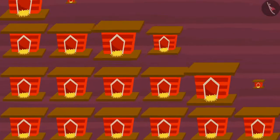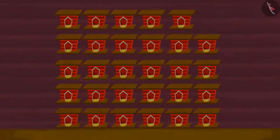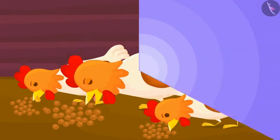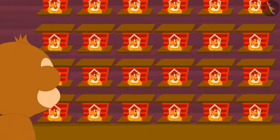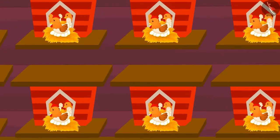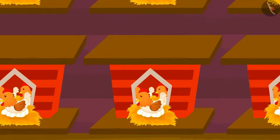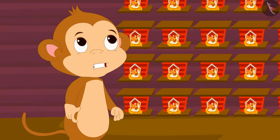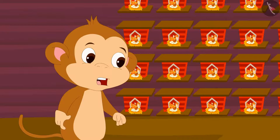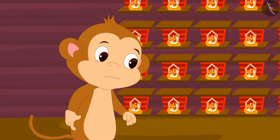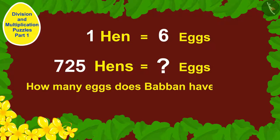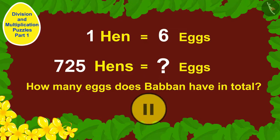Babban built 29 coops for his hens. He takes great care of his hens and feeds them twice a day. A week later, Babban noticed that his hens had laid lots of eggs — each of his hens had laid 6 eggs. So how many eggs in total does he have now? Children, can you tell how many eggs Babban has in total? If you wish to, you can pause the video and think of the answer.